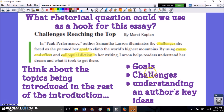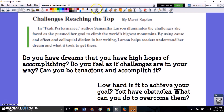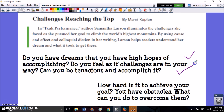So those are my three main topics and this is what I'm mostly going to be discussing in the body paragraphs — proving that the author used those strategies as a way to help the reader understand her key ideas related to her goals and challenges. A good rhetorical question for this type of essay would be something related to one or more of those topics. For example: 'Do you have dreams that you have high hopes of accomplishing? Do you feel as if challenges are in your way? Can you be tenacious and accomplish it?' I don't expect my reader to answer them, but I want them to start thinking about dreams and challenges, which clearly relates to the rest of the introduction that is going to follow.